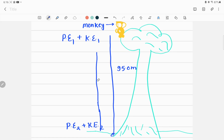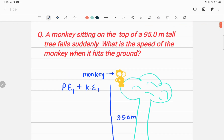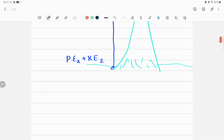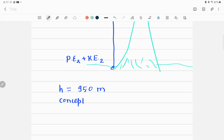Let's identify what is given in the problem. The height of the tree is the only information we have, which is 95.0 meters. Our target variable is the speed when the monkey hits the ground. The concept we'll use to solve this problem is conservation of energy.